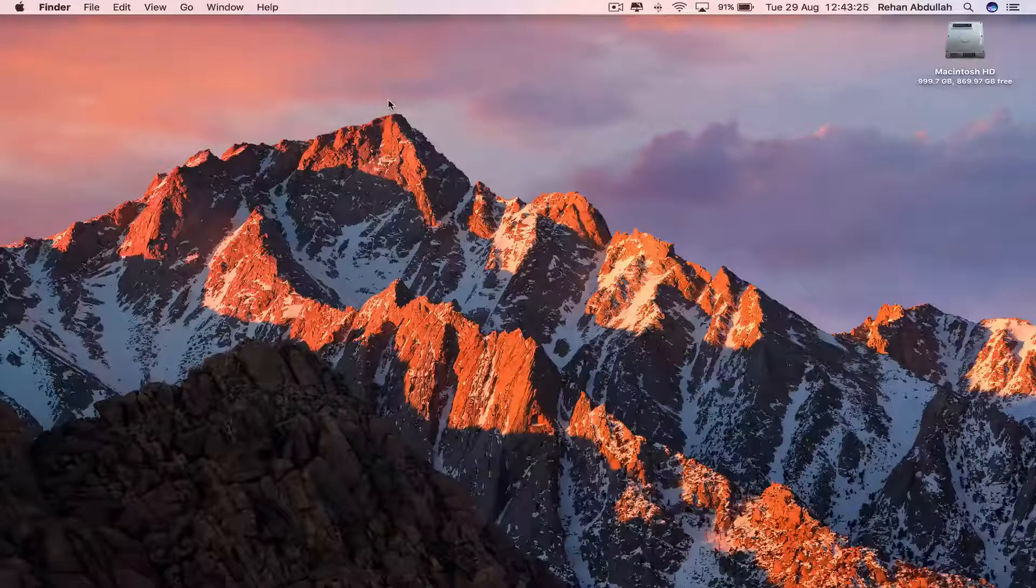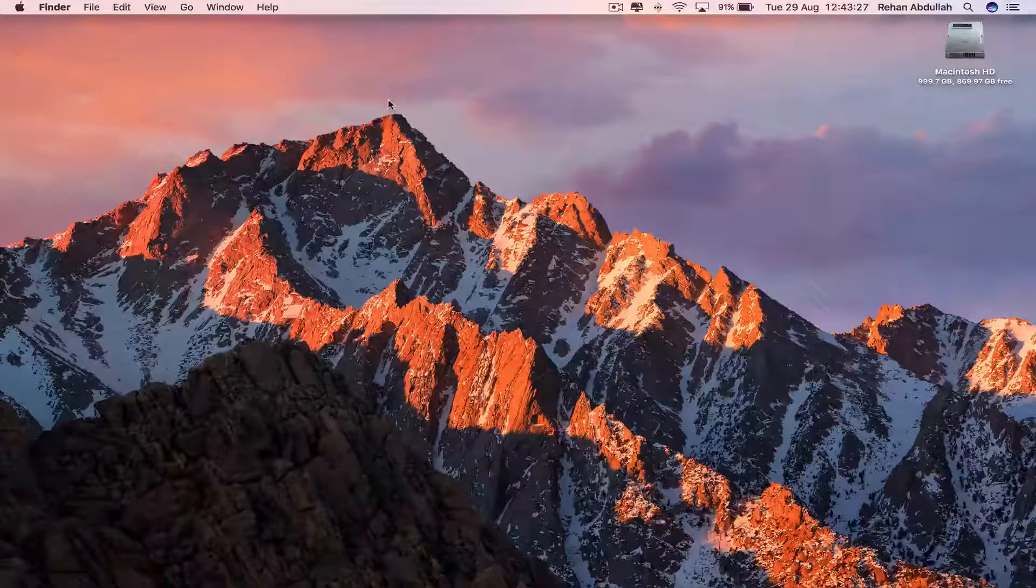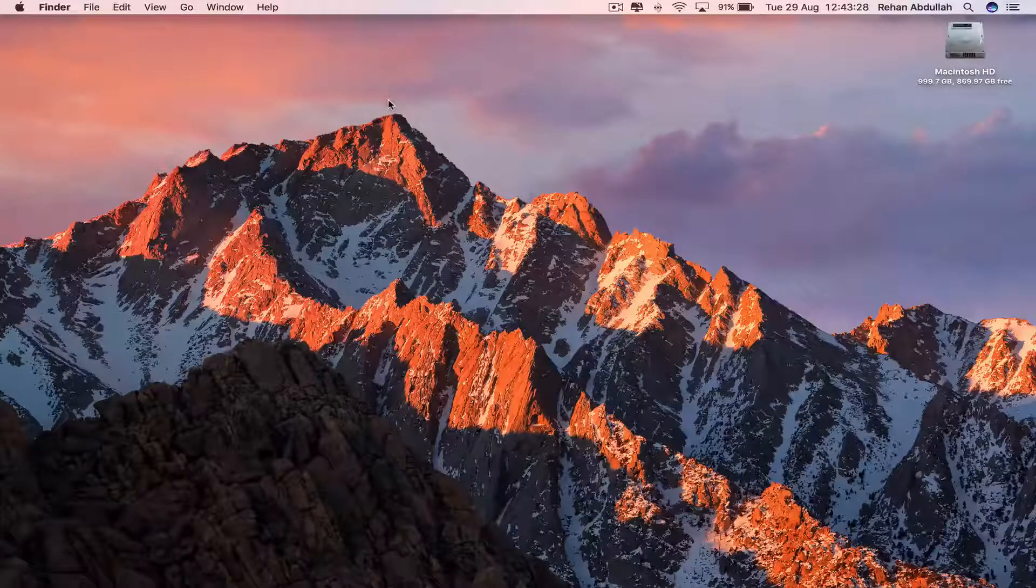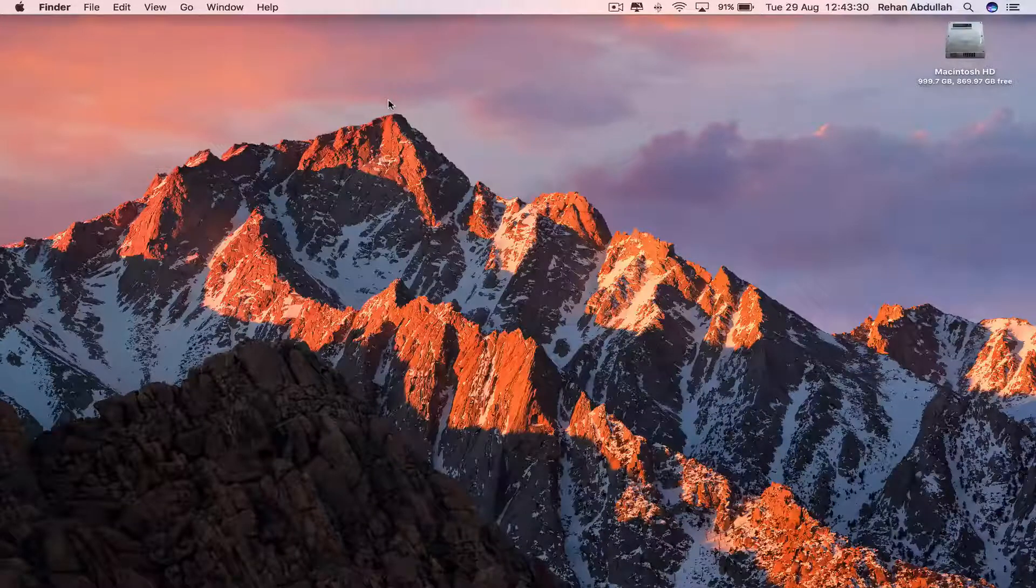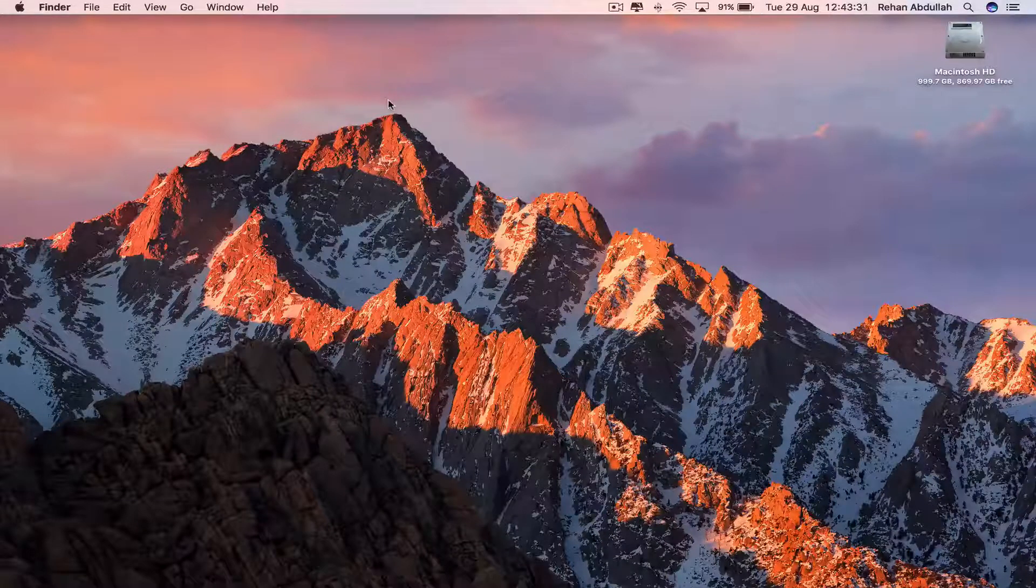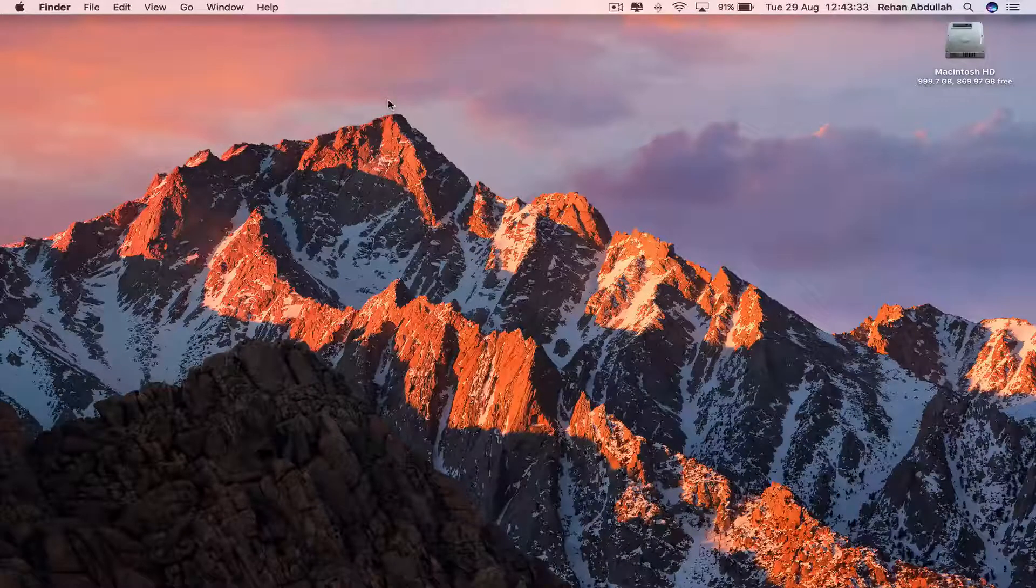This is QuickTime Technology and today in this video I'm going to be showing you guys how to download VLC Player. So without further ado, let us start the video.